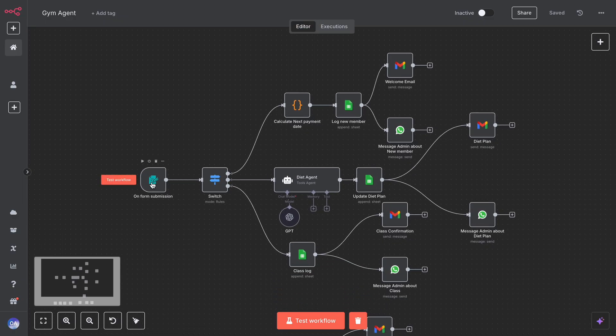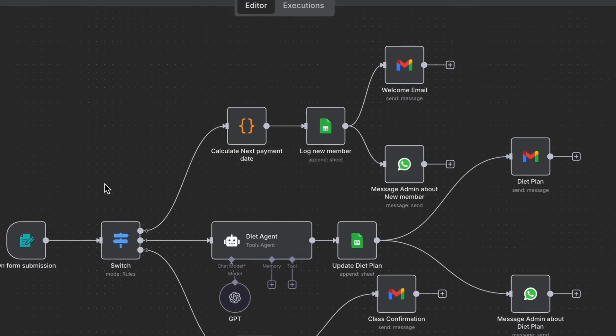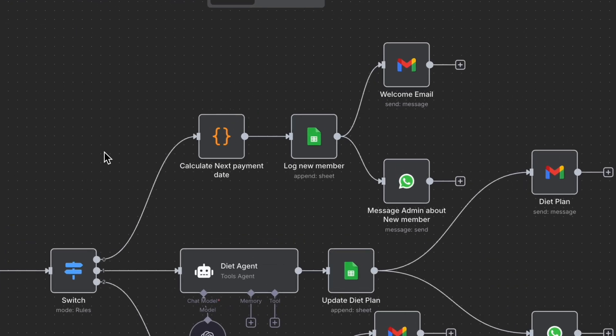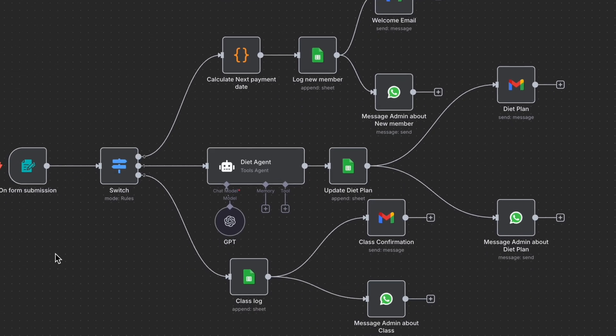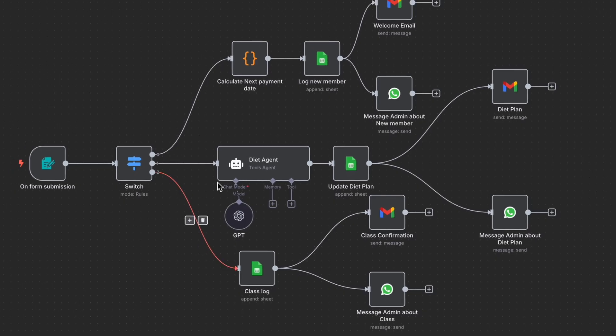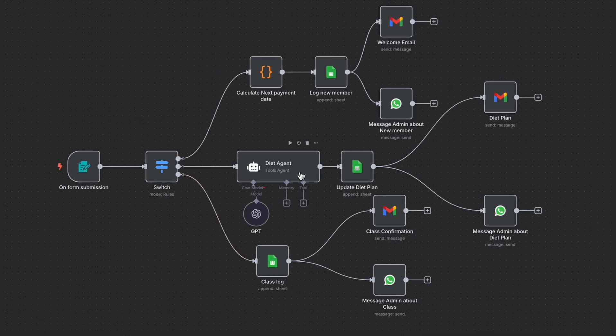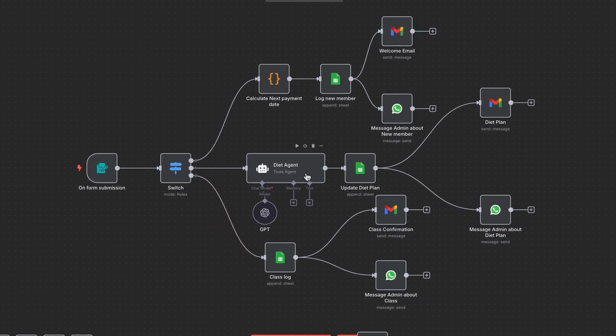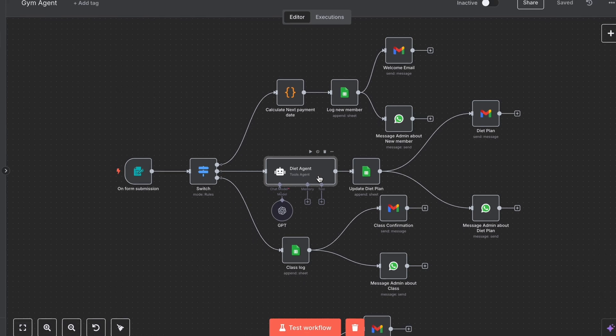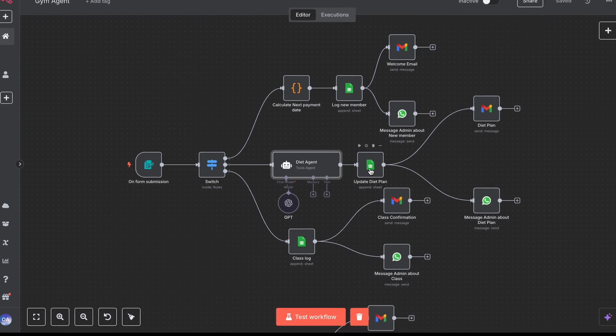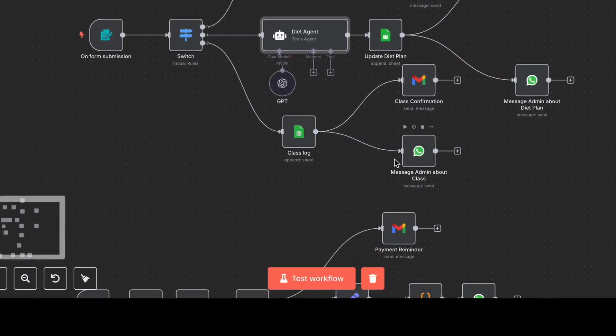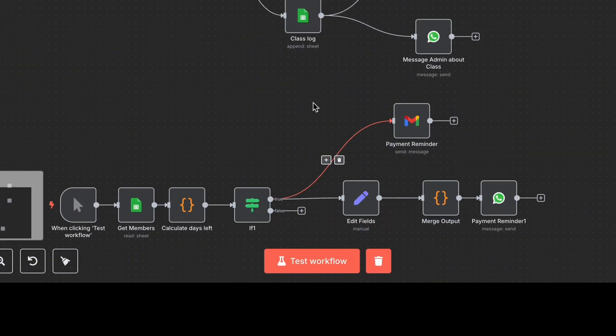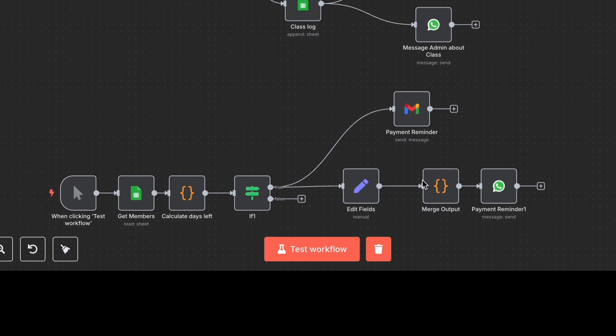This system handles four key things inside any fitness business: new member entry, which fills a form, logs to sheet, and sends welcome email and admin notification; diet plan generator, where an AI agent creates a meal plan based on body stats, goal, and diet type; class scheduling, which logs it and sends confirmation;